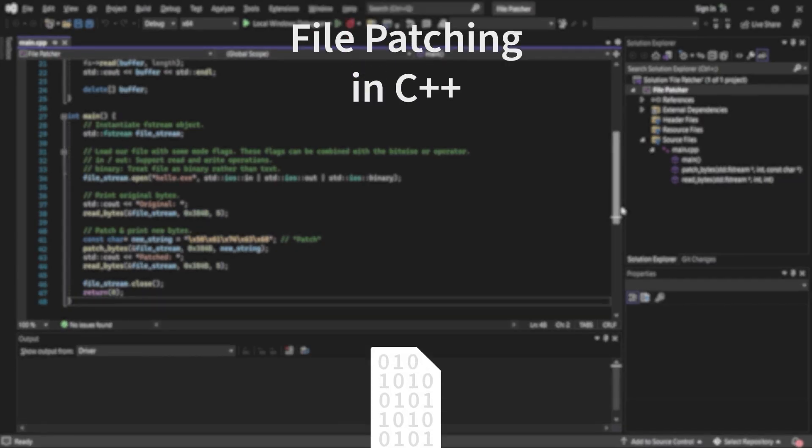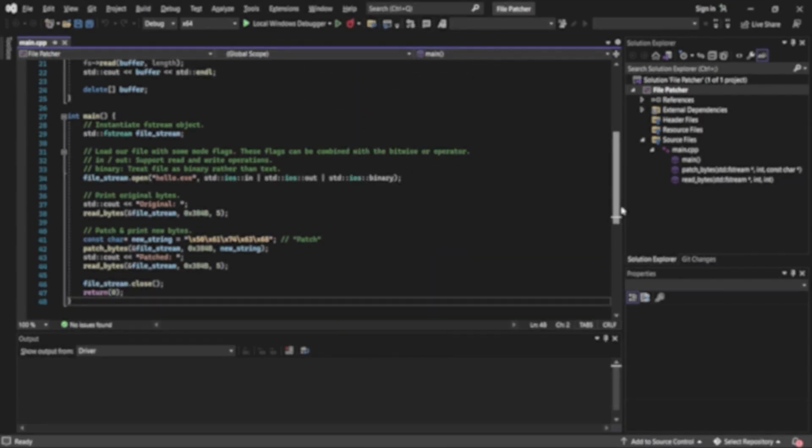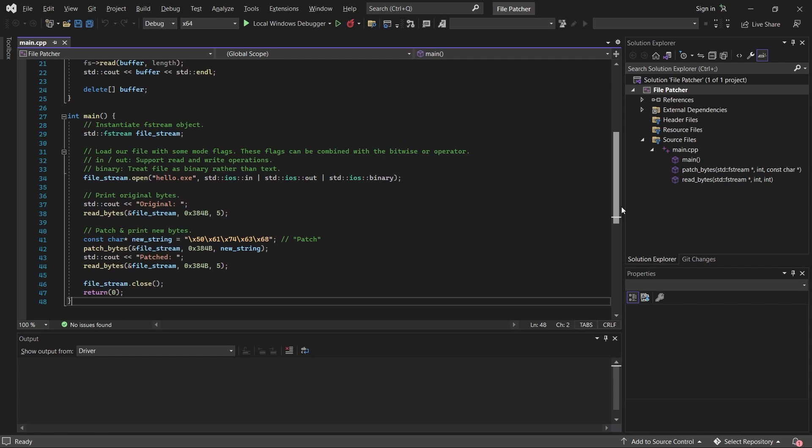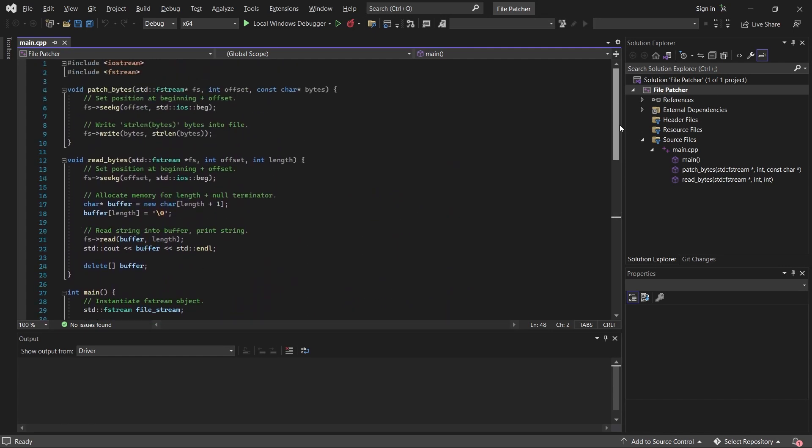Hello everybody, today we're going to be talking about patching files in C++. I'm going to begin by covering some very bare bones code just for people who are already experienced with this topic, but if you don't understand, don't worry, we're going to dive into the details in just a few minutes.